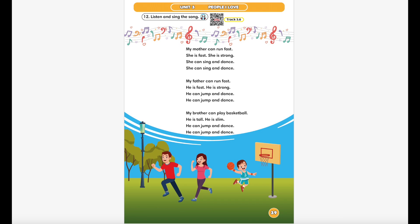My mother can run fast. She is fast, she is strong. She can sing and dance. She can sing and dance. My father can run fast, he is fast, he is strong, he can jump and dance, he can jump and dance.